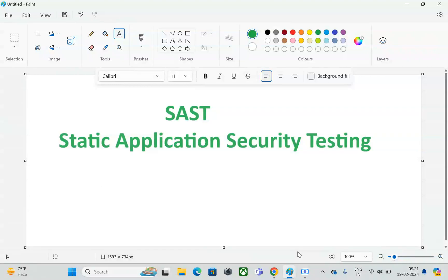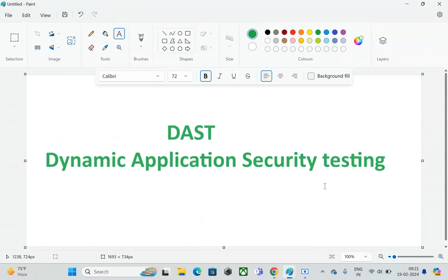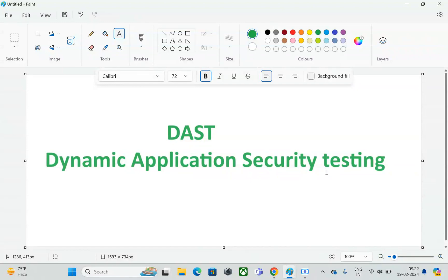Now let's discuss Dynamic Application Security Testing, or DAST. Why do we really need a DAST scanner on our infrastructure? For example, you used a SAST scanner, found and fixed vulnerabilities, and sent the application to production where it is now live. There are still hundreds of possibilities for your application to get hacked. Banking websites, for instance, are specifically targeted by groups known as hackers. That's the main reason for enabling DAST — it scans your website while it is running and live.